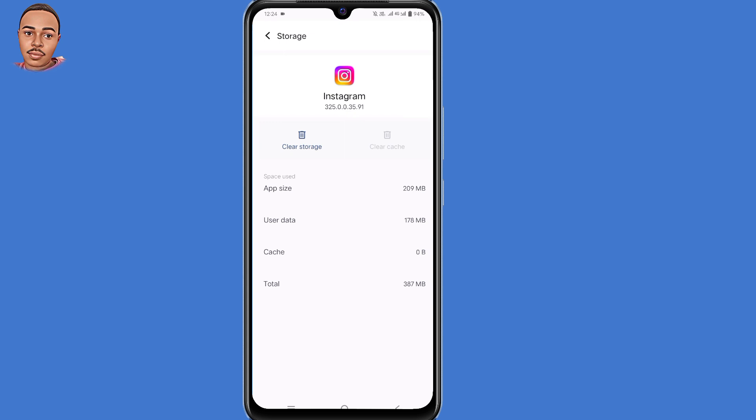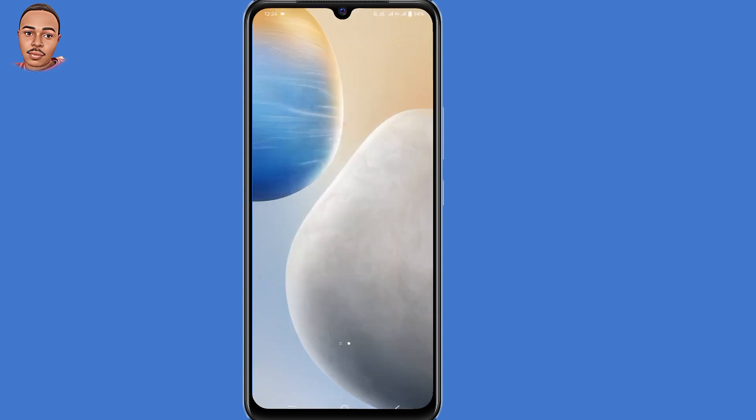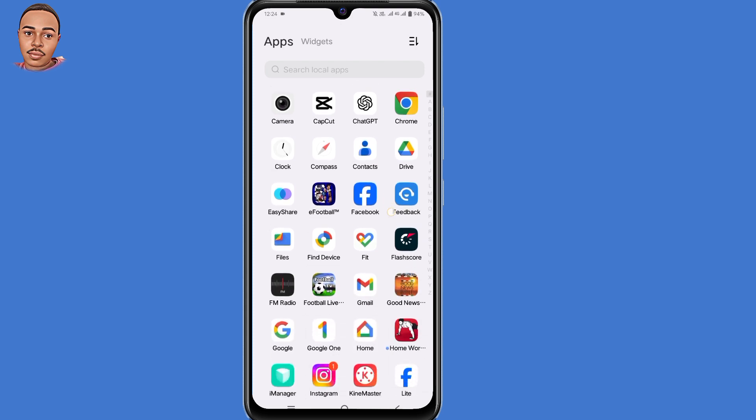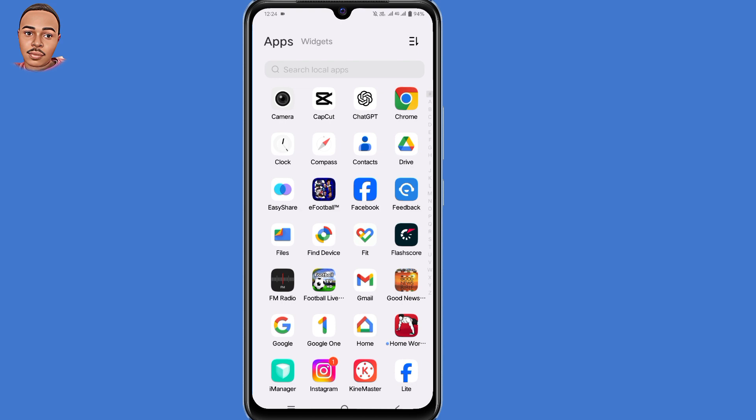After clearing the cache, you can try logging back to Instagram account to see if the error message has disappeared. If that doesn't work, then you can try updating your Instagram application.